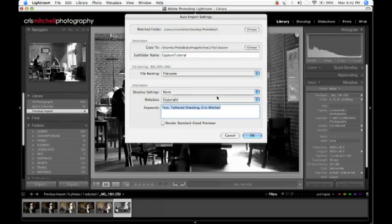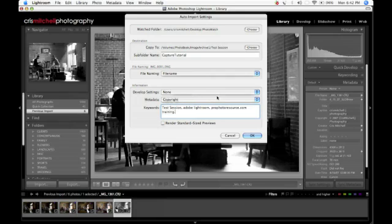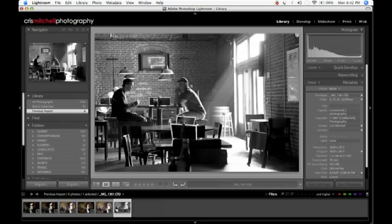And from there, I can go down. And I'm going to go ahead and set my keywords. So every time I take a picture, it's going to automatically tag that image with whatever keyword I put on it. So in this case, I'm just going to put Test Session Adobe Lightroom Profotoresource.com Training. And I'm going to say OK once I've got all that in there and I'm ready to go. We'll go ahead and say OK. And we'll stop at this point and resume here in just a second.